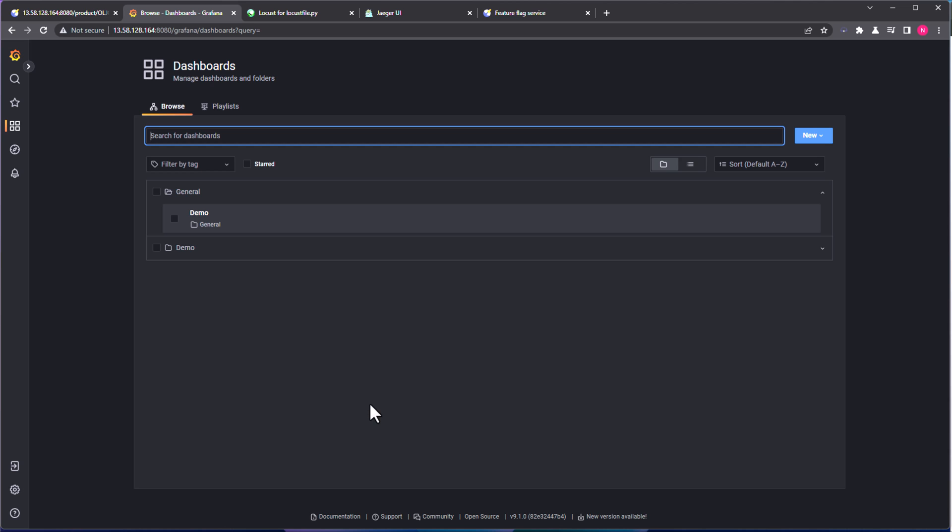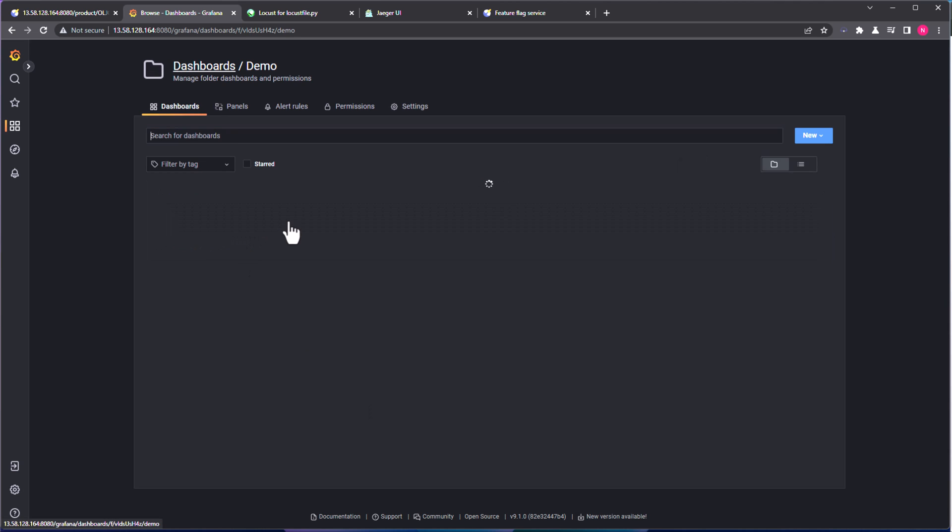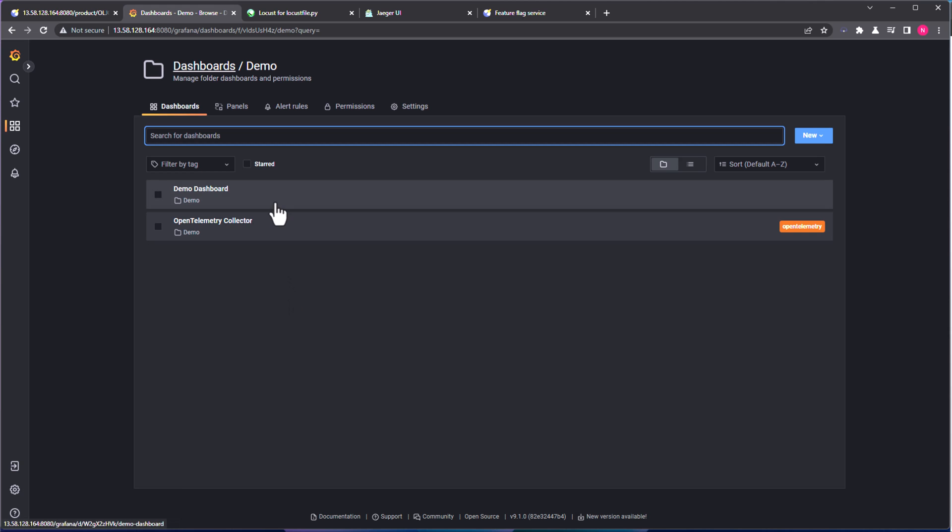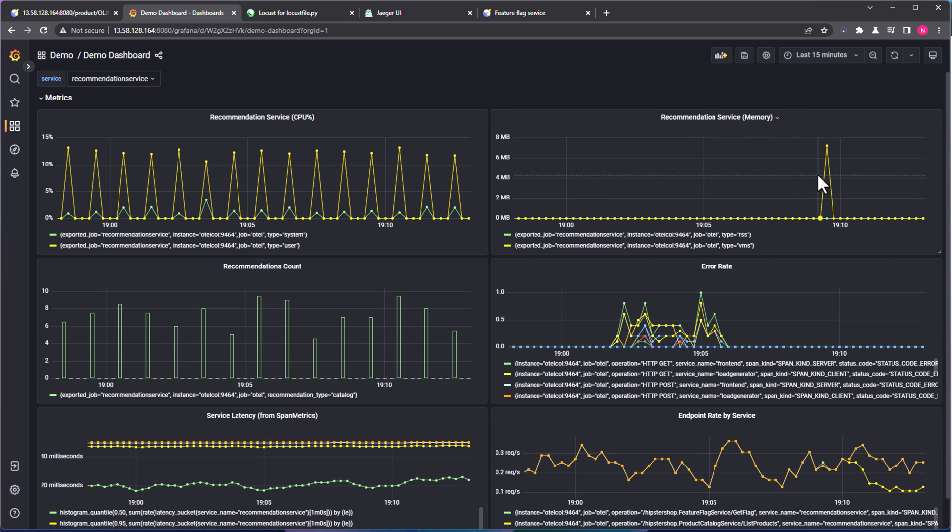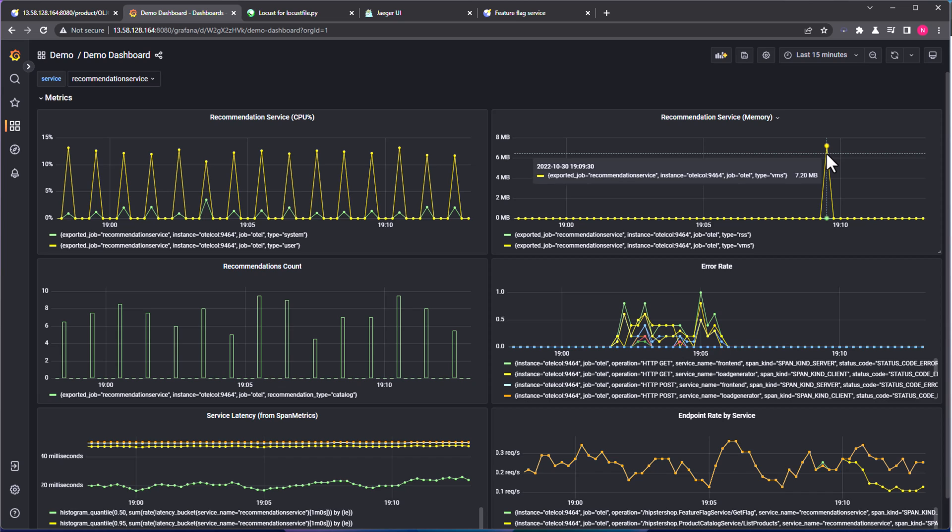Okay, now the 10 minutes window is up. And if you go to Grafana, and open the demo folder, and open the demo dashboard. So in this dashboard, you can see there is a dashlet for recommendation service memory. And here, as you see, there is a spike. So why there is a spike here? Okay, now let us investigate.